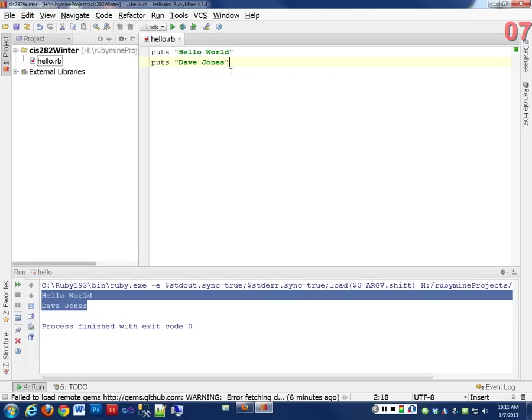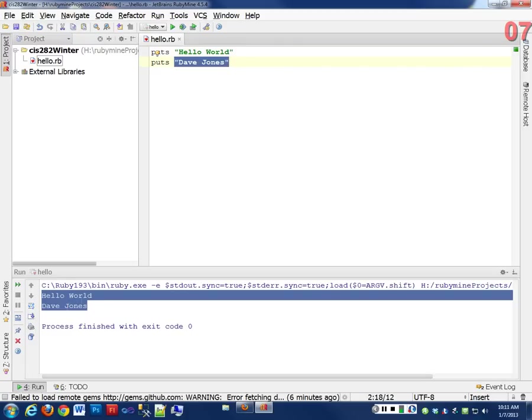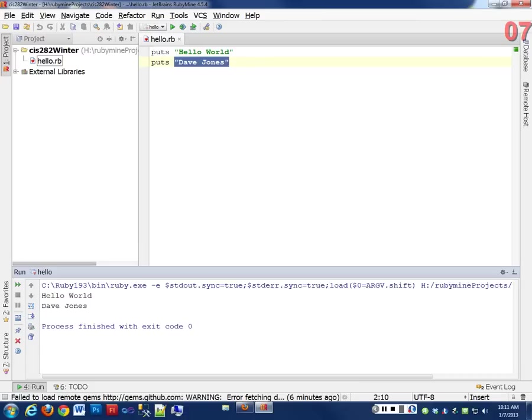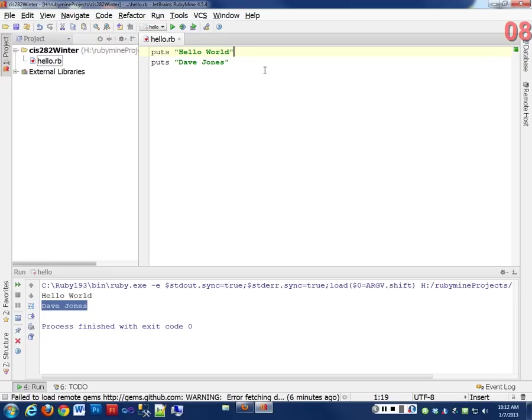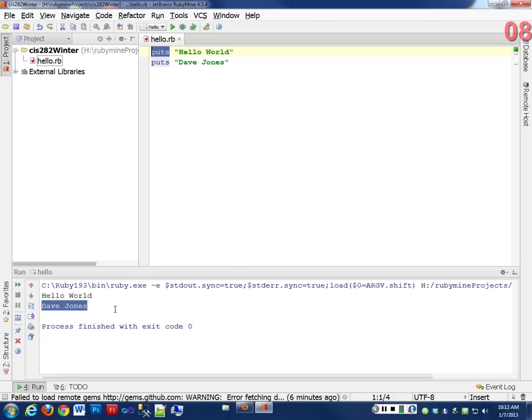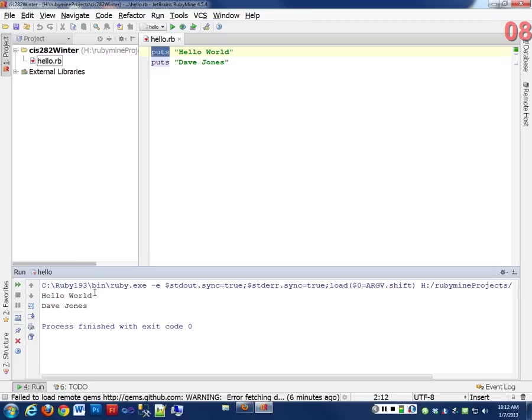So notice that when I ran the hello world, it put Dave Jones on another line. It put hello world on one line, and it put Dave Jones on another line. Anybody know why it did that? Because it's two different lines of code. That's part of it, but, right. So the puts method, by default, puts a carriage return at the end of this string and prints it to the, when it prints it to the console, it's adding this invisible character, which is a return key.